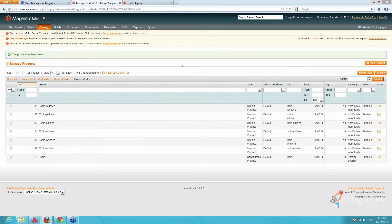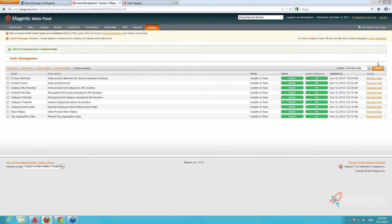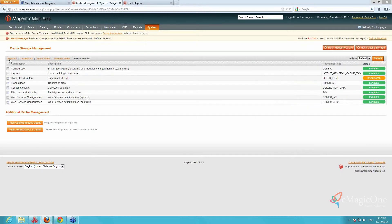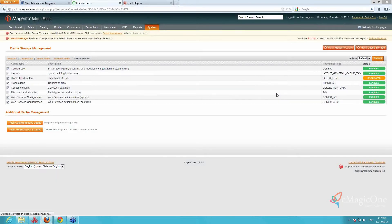Now we have created the simple products. Since this is a bulk procedure, you may need to reindex and clear your cache. We go to Cache Management and flush the Magento cache in order for the changes to be shown at the front end.